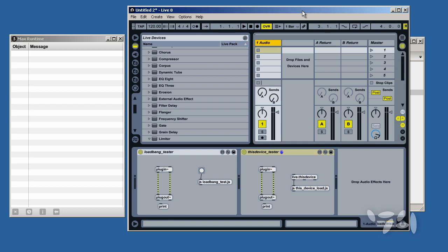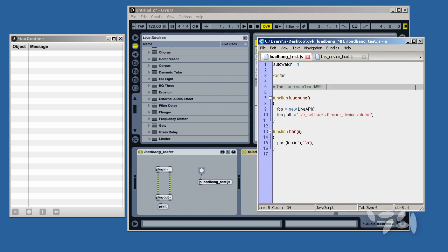I have two devices here. Each one is trying to set up Live API Objects in JavaScript at Load.